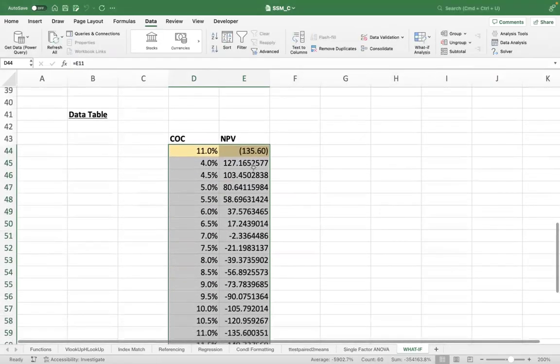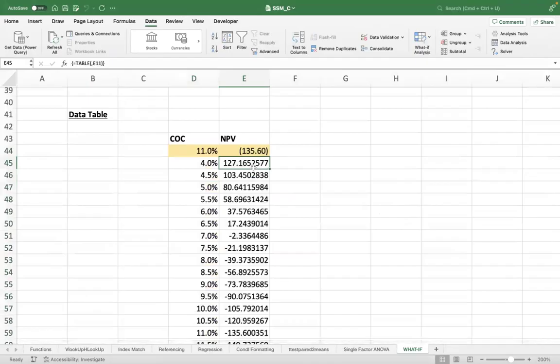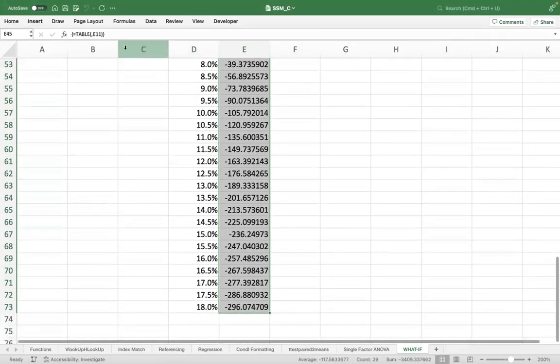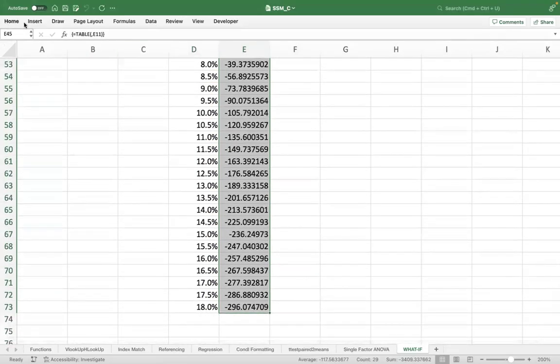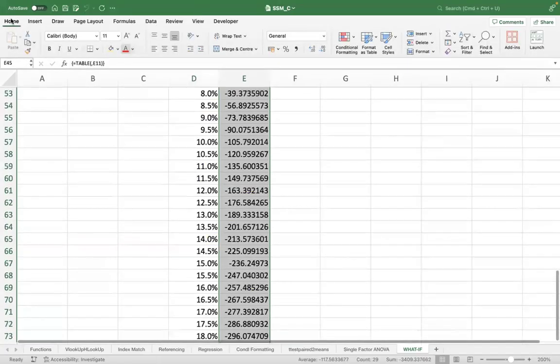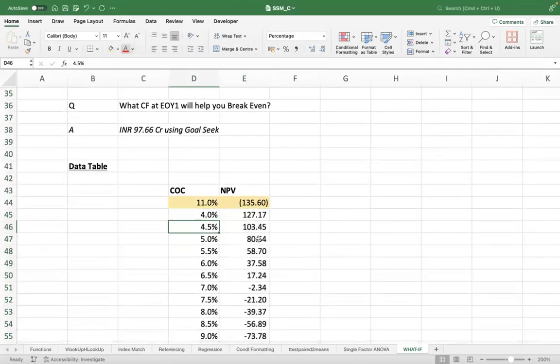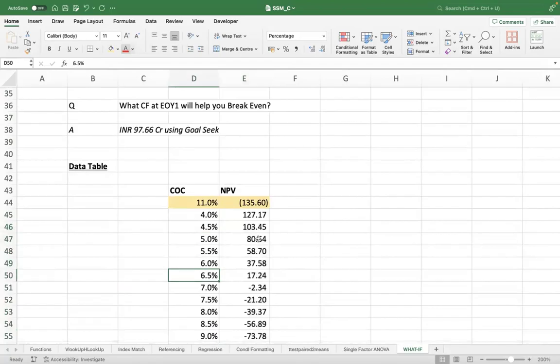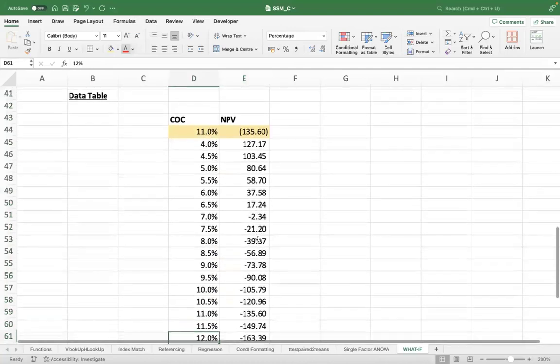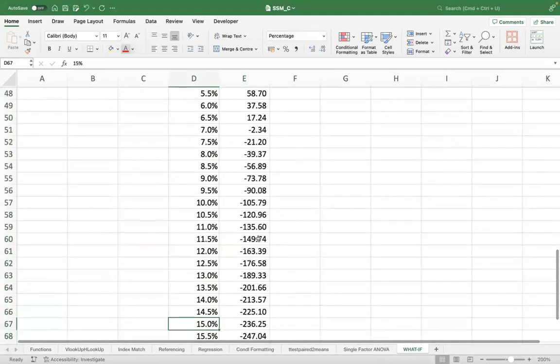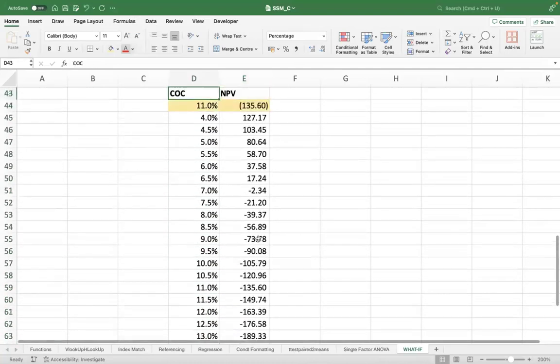The moment you do that, all your NPVs will get created here, populated. Now, what do you see? Do you see a pattern here that as my cost of capital is increasing, my NPV starts falling down?